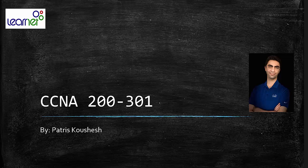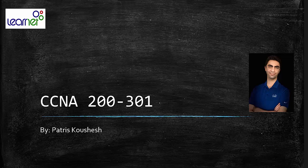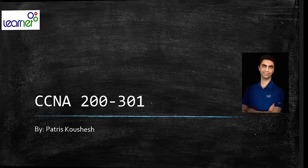Hey guys, welcome back to my CCNA 200-301 course. Patris is here and in this video we are going to review some key application layer protocols and their relative port numbers. Are you ready? Let's get started.